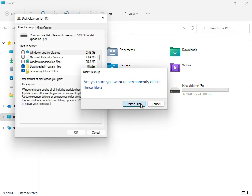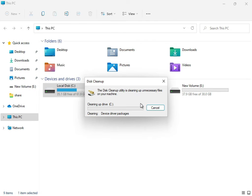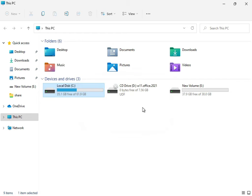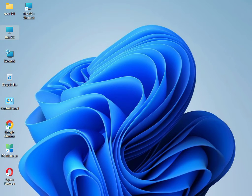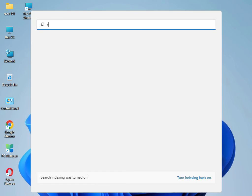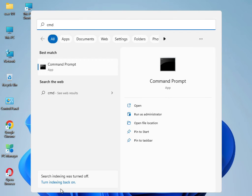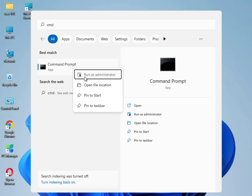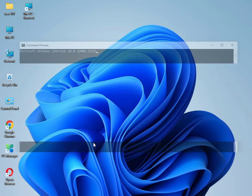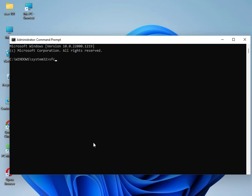Guys, I have four commands to solve your problem. Type 'cmd', right-click and Run as Administrator, then click Yes. Type 'sfc /scannow' and press Enter.